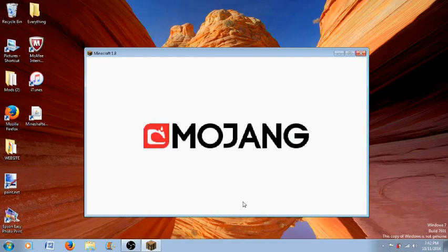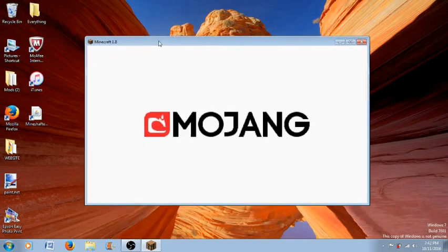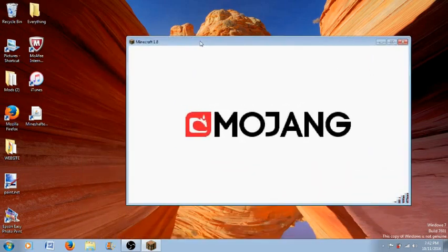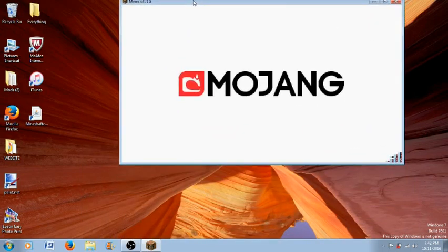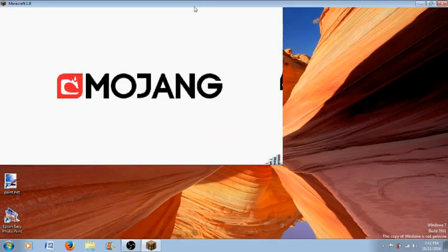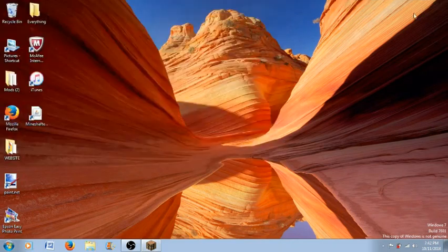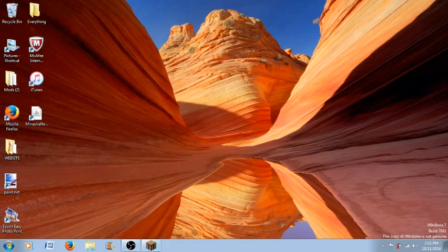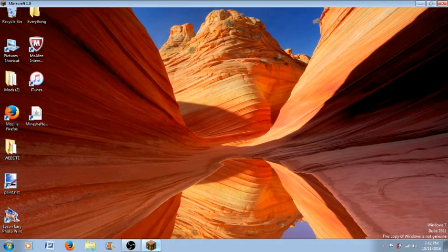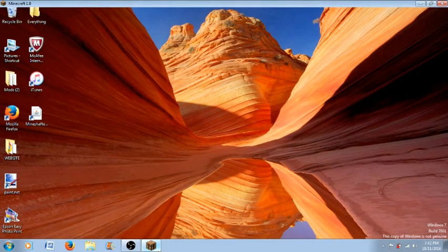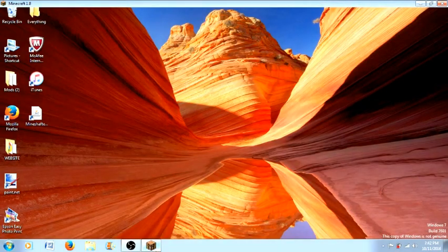And here as you can see Minecraft 1.8 has actually started. So let's just make this in full screen just for a proof and wait it's actually lagging. So let's just see. Okay it's lagging a bit guys.